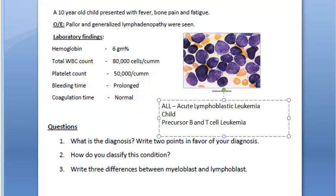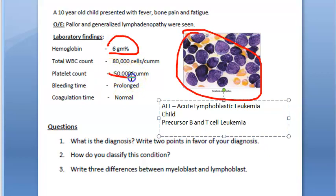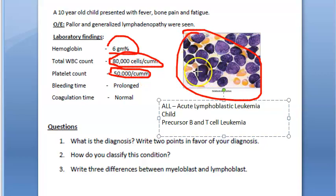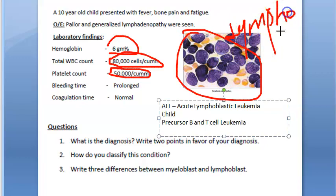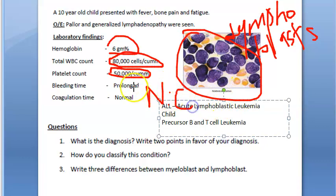In the peripheral blood picture, ALL generally shows anemia, thrombocytopenia (reduced platelets), and leukocytosis. The differential leukocyte count shows a large number of circulating lymphoblasts — generally in excess of 20%, having round to convoluted nuclei, high nucleocytoplasmic (NC) ratio, and absence of cytoplasmic granularity.